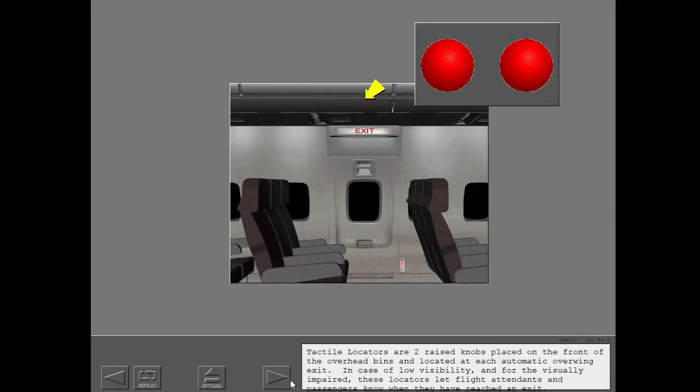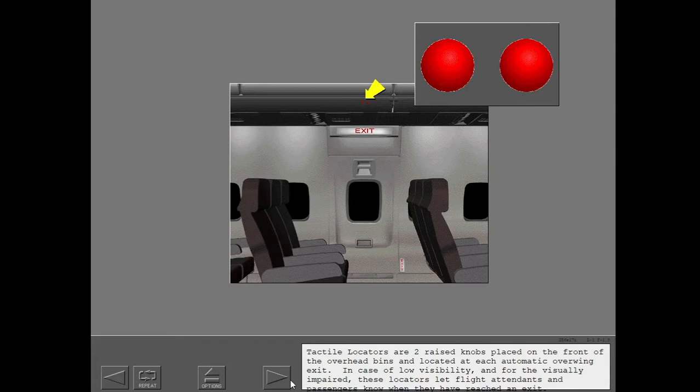Tactile locators are two raised knobs placed on the front of the overhead bins and located at each automatic overwing exit. In case of low visibility and for the visually impaired, these locators let flight attendants and passengers know when they have reached an exit.